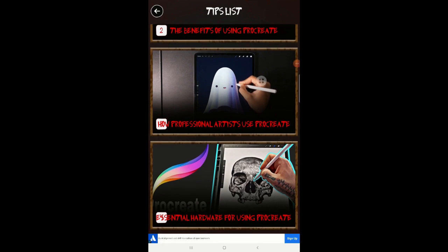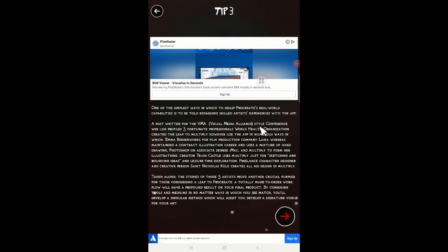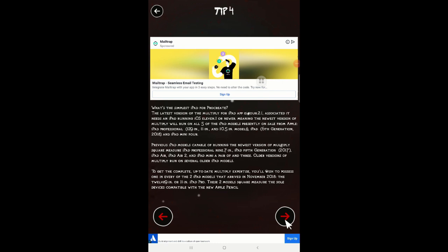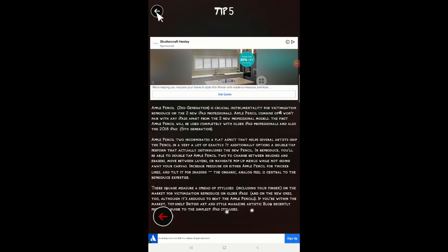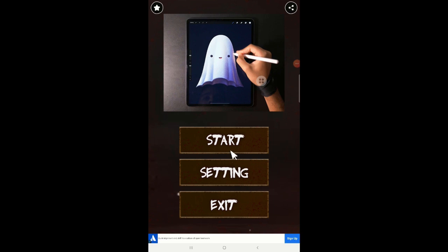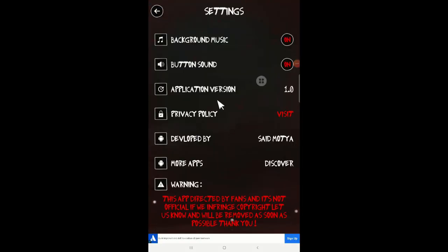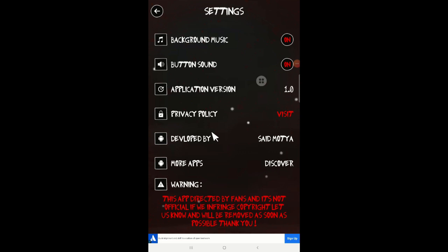'How professional artists use Procreate' — let's click on that. They're throwing ads one after another. It's just written the same thing again. 'What's the simplest iPad for...' — okay. More ads throwing more ads. The application version says this app is directly made by fans, it's not official — if we infringe copyright, let us know and we'll be removed as soon as possible. Not sure what's going on here.